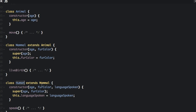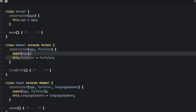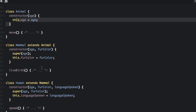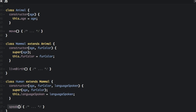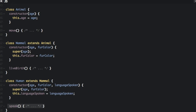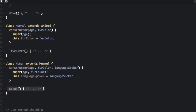Then we have the human class which extends the mammal class. You are going to pass in three things in the constructor, but it is going to call super(age, furColor), which calls the mammal constructor, which then passes the age to the animal. Then you are going to create your new languageSpoken variable and you can create a new function here. Basically the point is that it is just a lot easier to read.